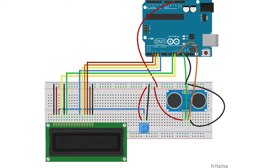This is the Fritzing diagram for our project. Thank you for watching.